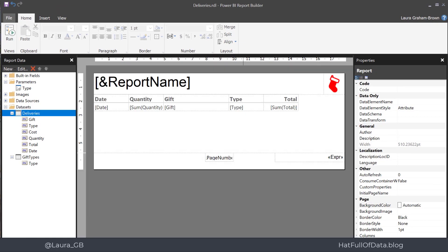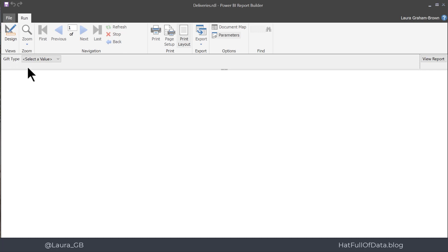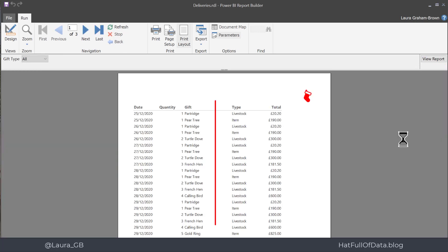But we can test it by running our report and the gift type says select a value and there we are. There is all and we can view our report and we get all types.